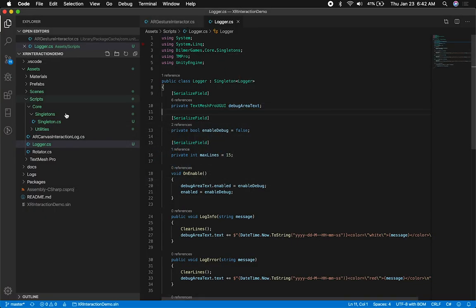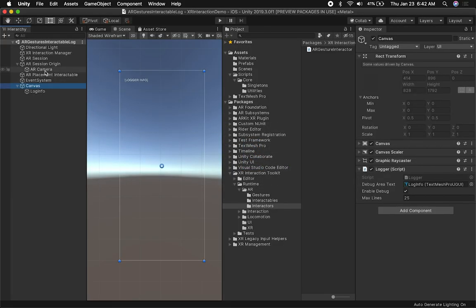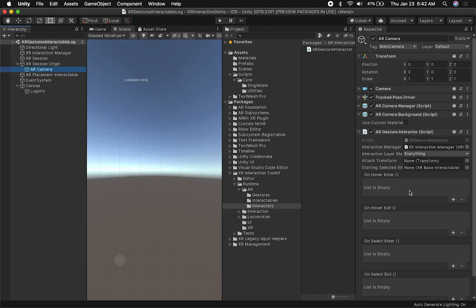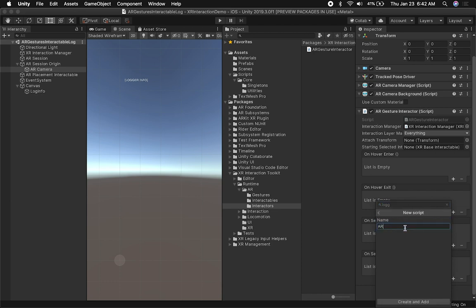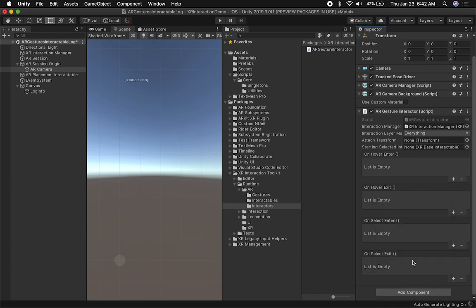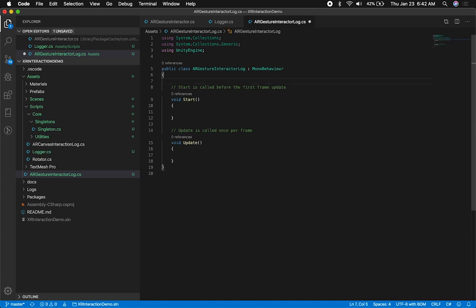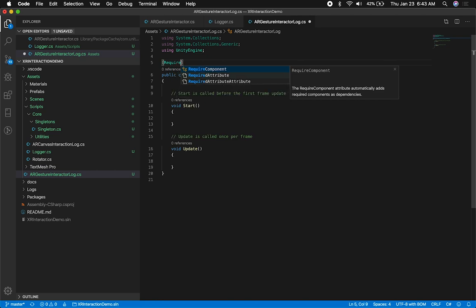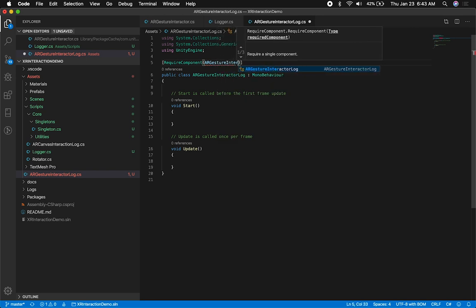We can test this easily. I haven't added the other script I need to add, so let's go back into Unity. What I'm going to do is track the events that the ARGestureInteractor is emitting, so I'm going to add a new script here and call it ARGestureInteractorLog. I'm going to subscribe to the recognizers that this has and subscribe to some of these events so we can see it in the log. Let's go ahead and double-click it, and the first thing I'm going to do is make it require the ARGestureInteractor.